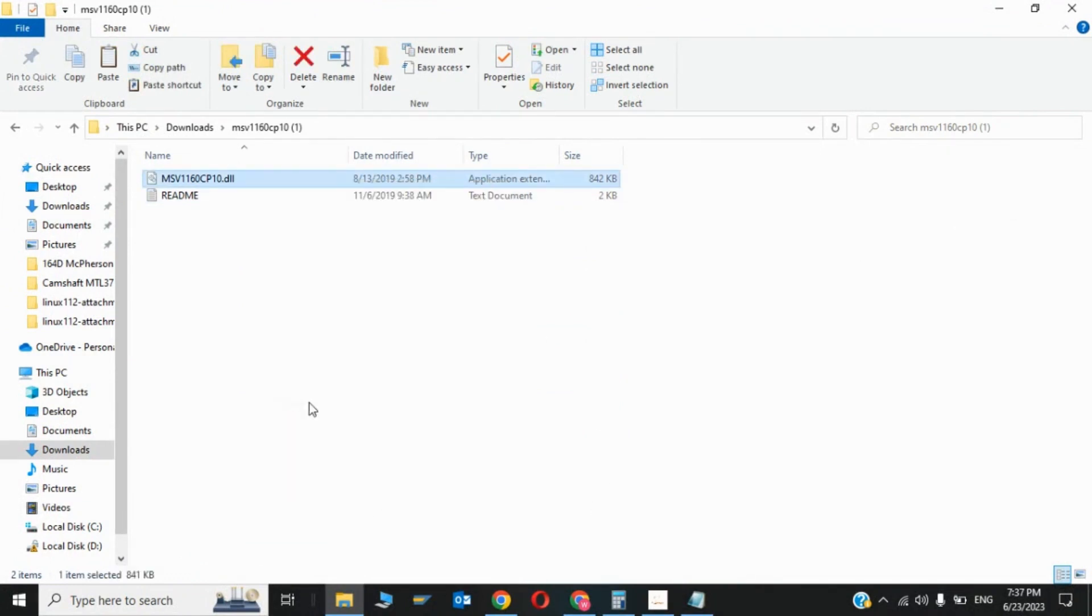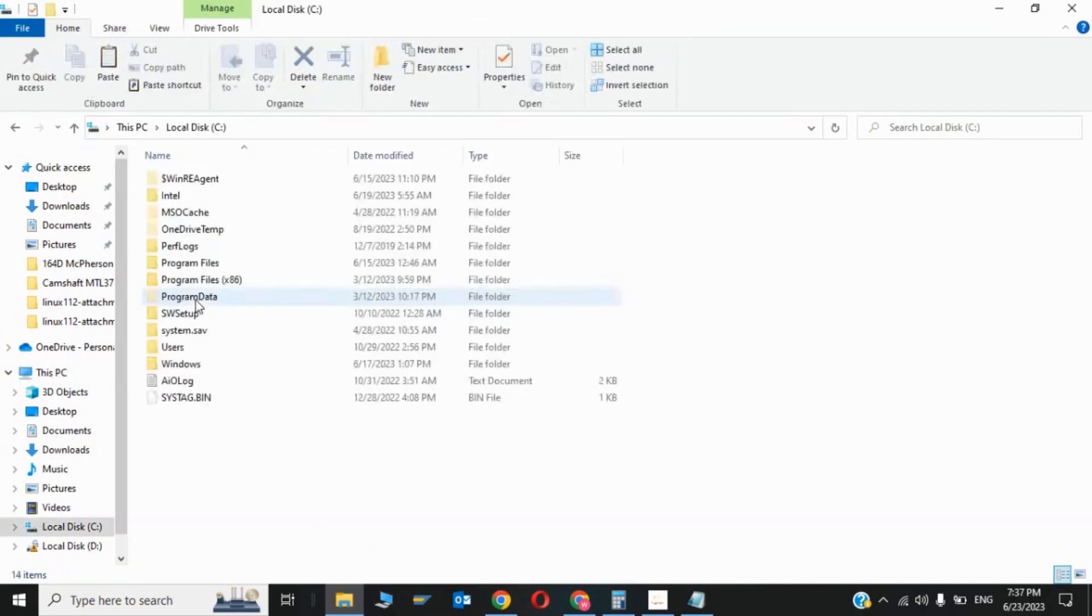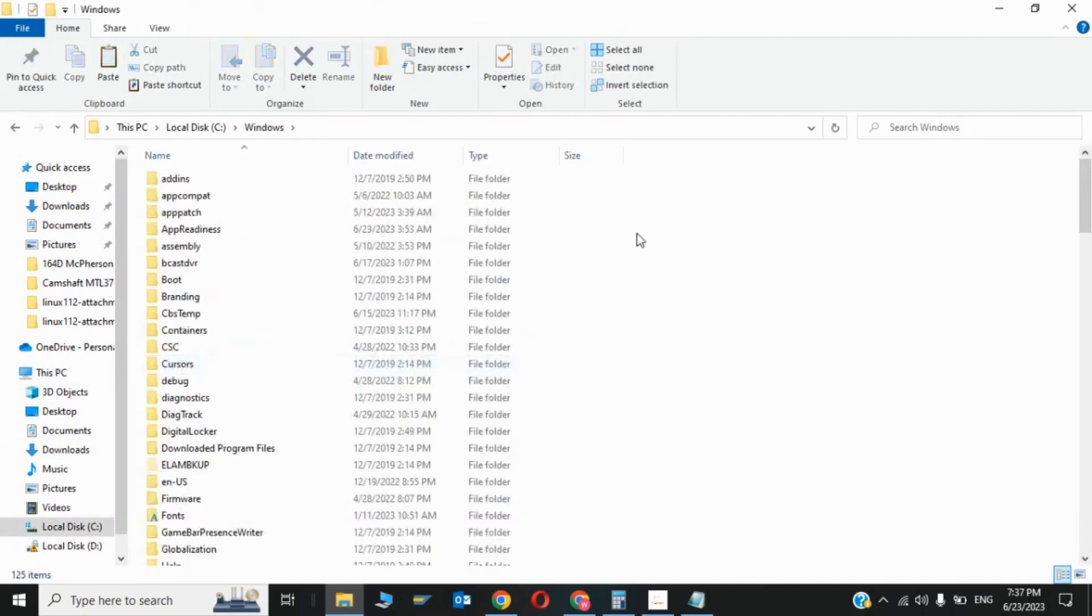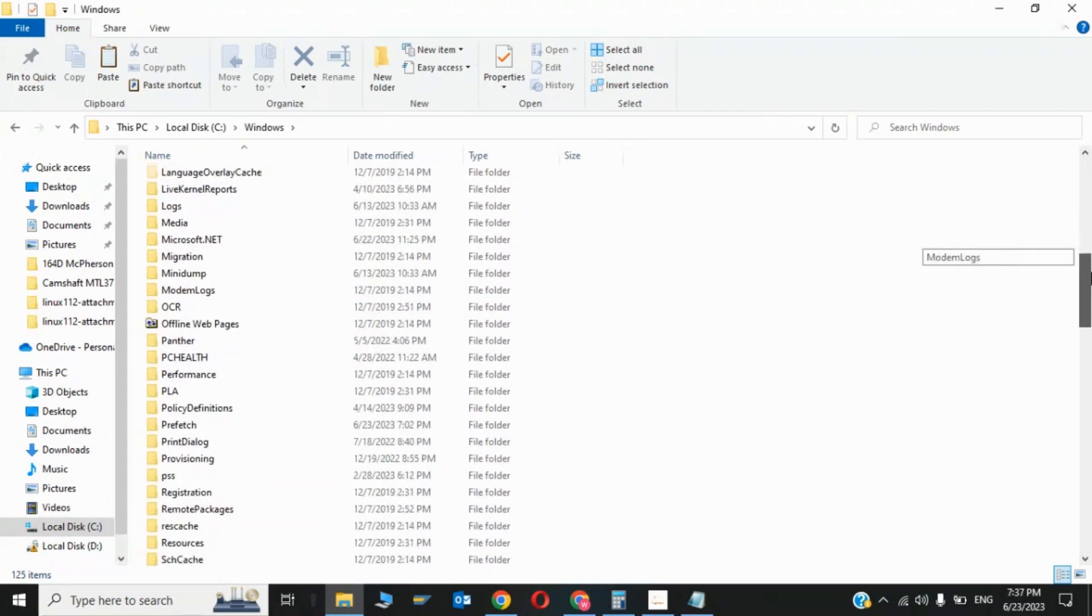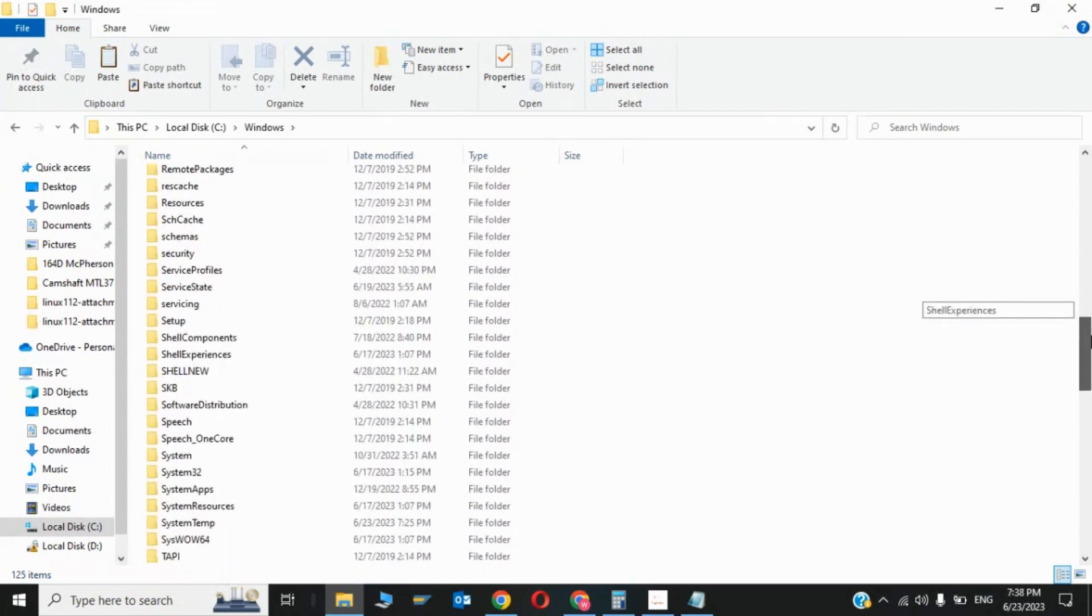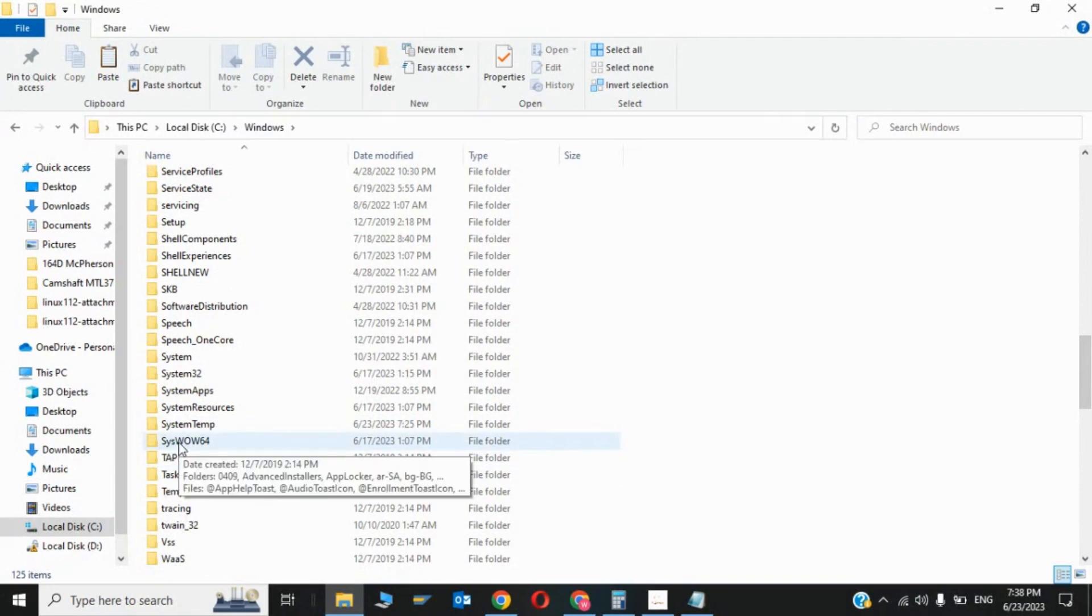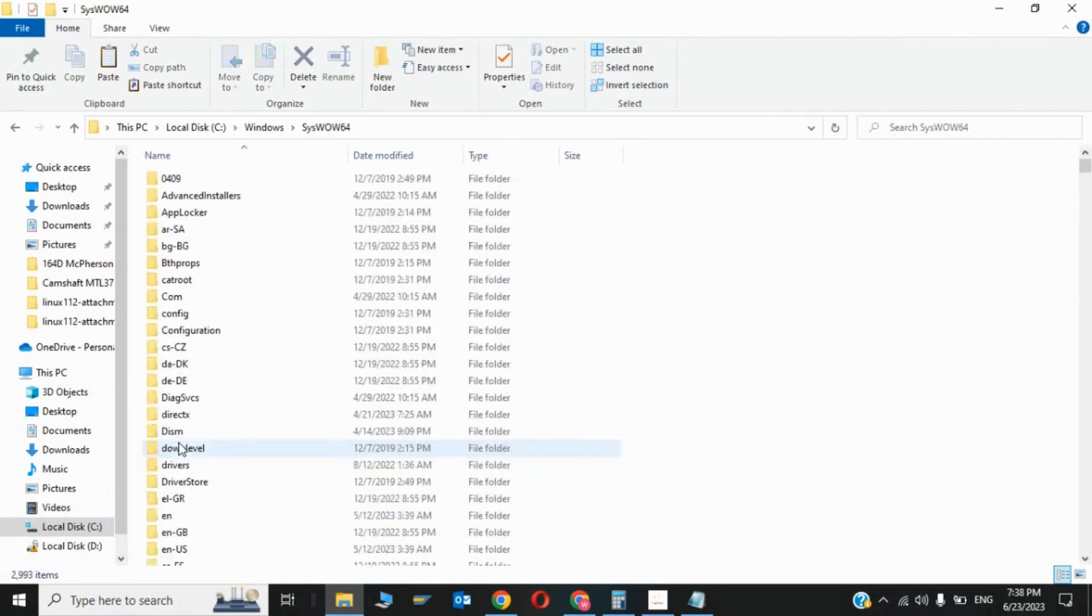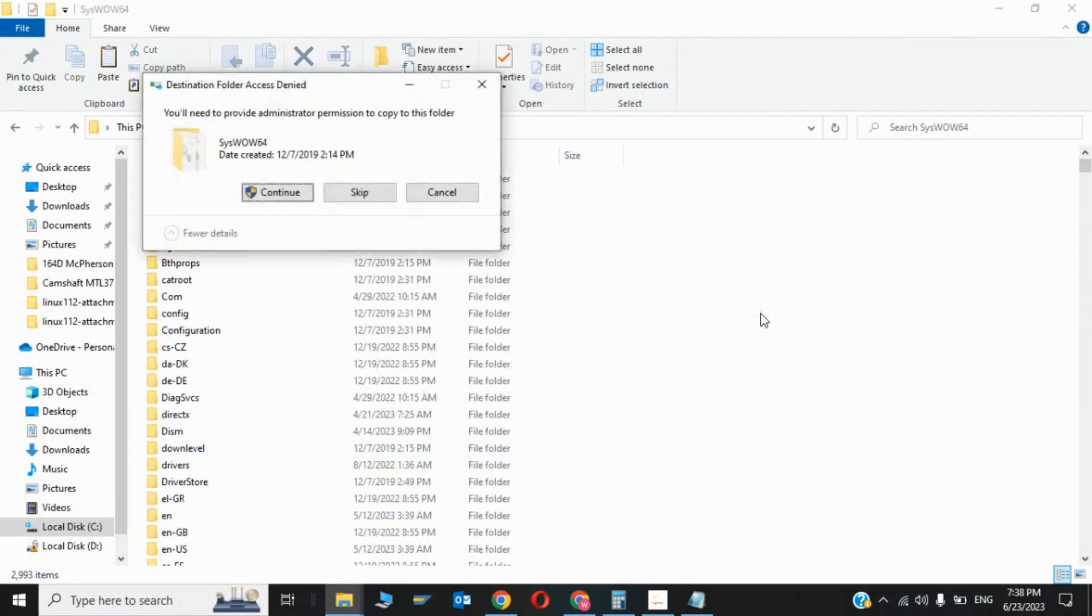You have to go to This PC, now go to Local Disk C, now click on Windows and you have to choose SysWOW64. We have to find SysWOW64, so here it is. You have to paste the file in here. Click on paste, continue.